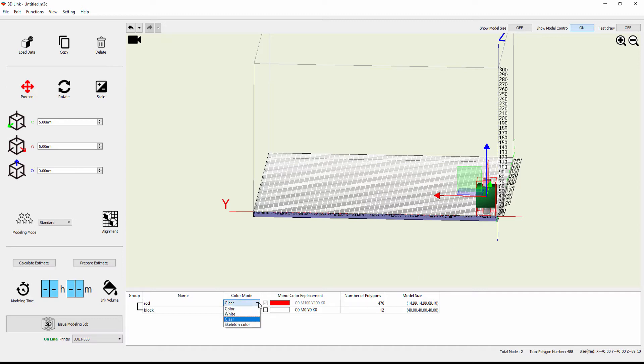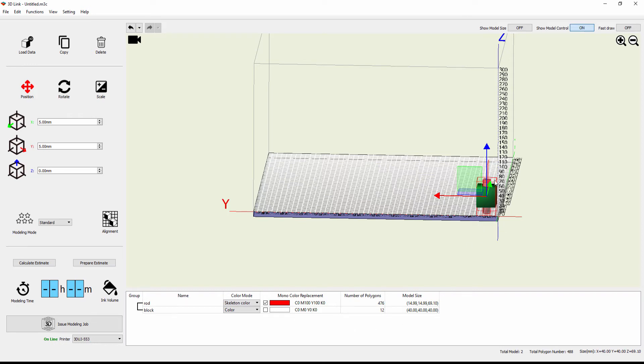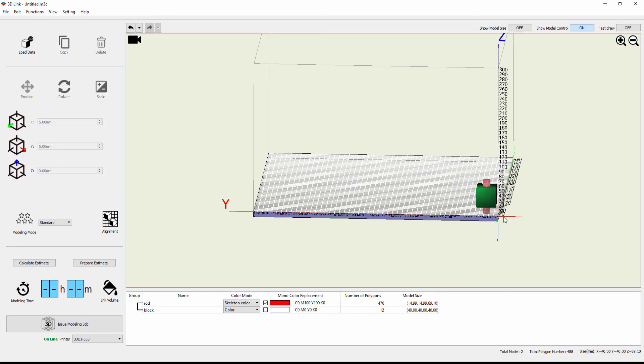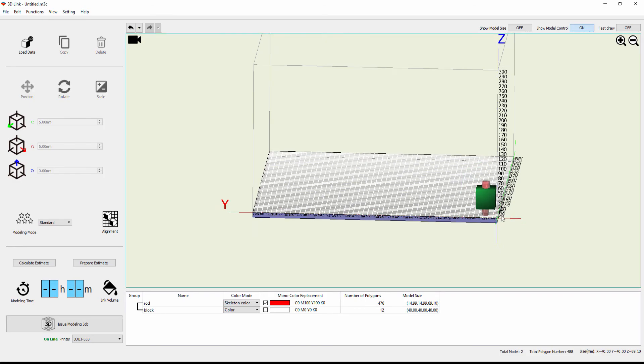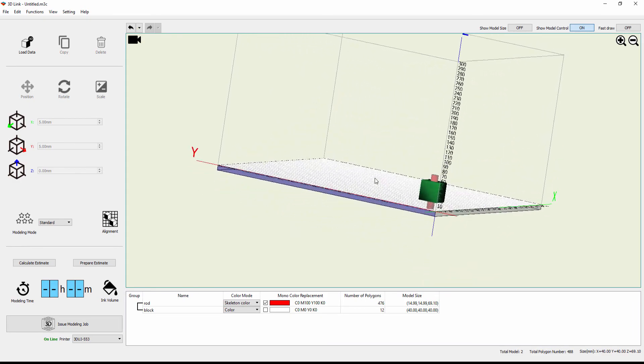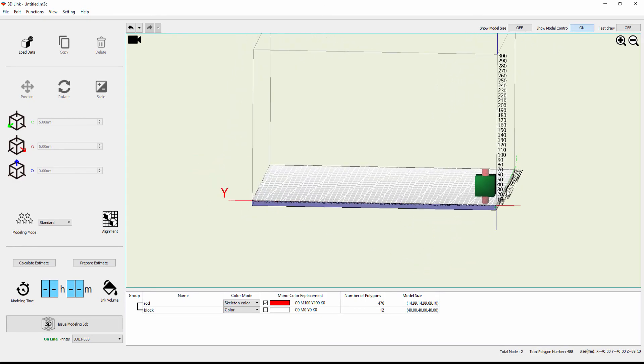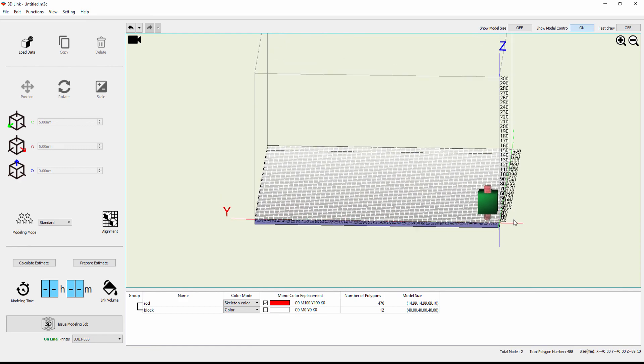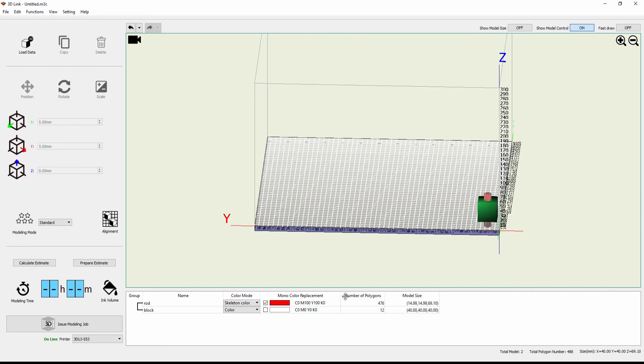I can also do what's called a skeleton color. And skeleton color allows me to have the same rod, but instead of having a white core, it now has a clear core. And it uses monocolor replacement to put a single color all the way around that clear object. So now I can have a nested clear piece inside of an opaque piece. And this is all done just by using that group function inside of 3DLink.